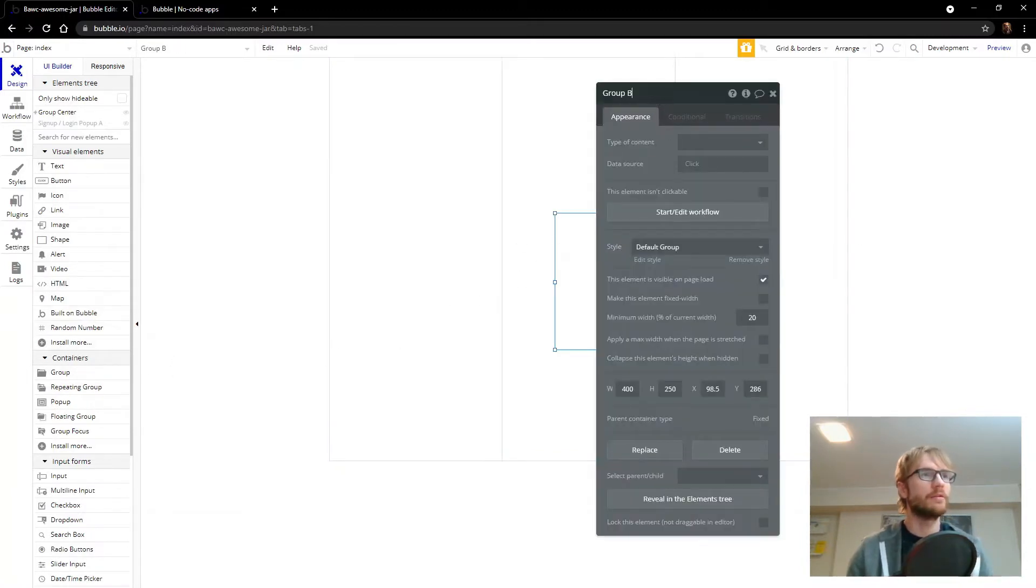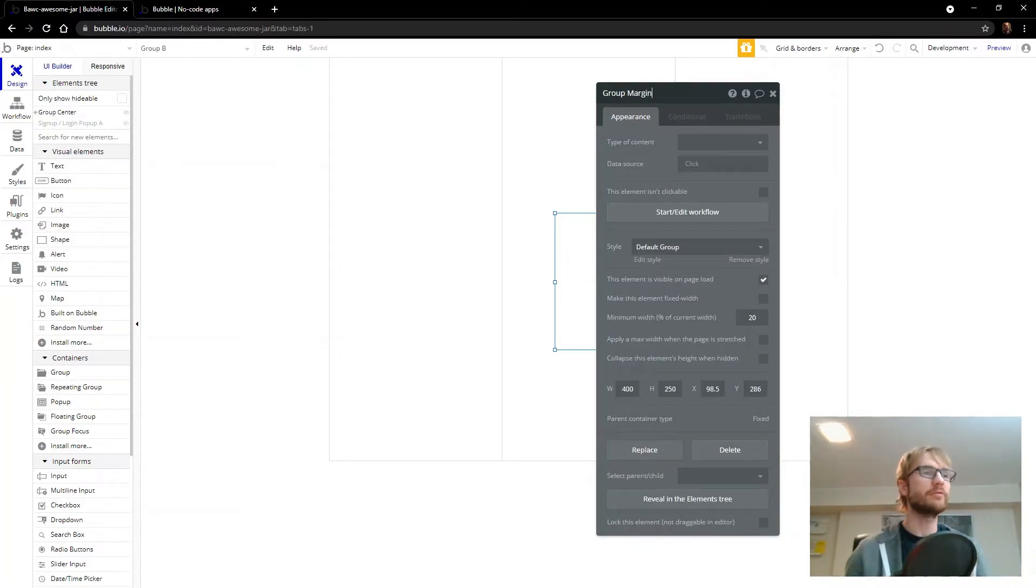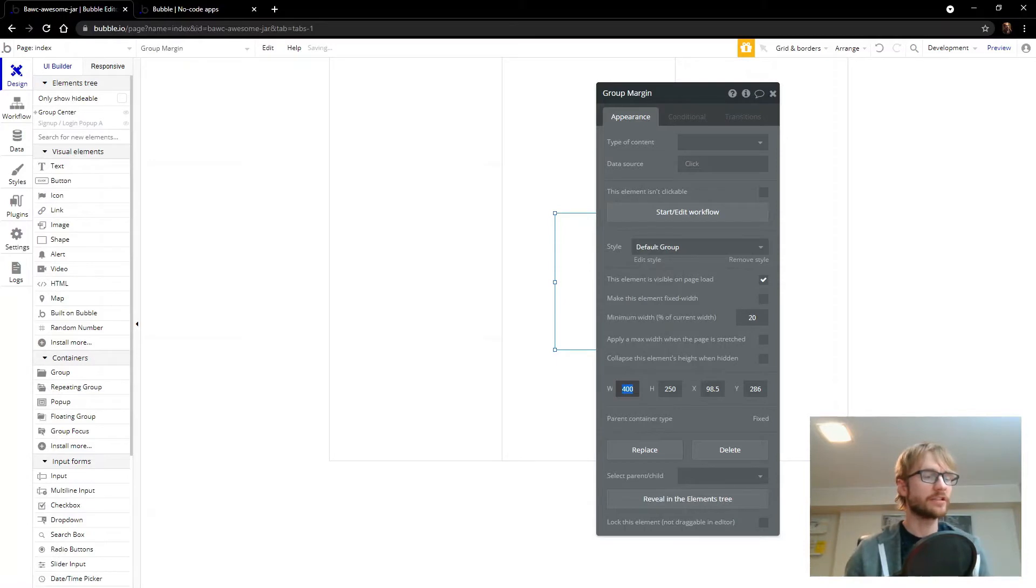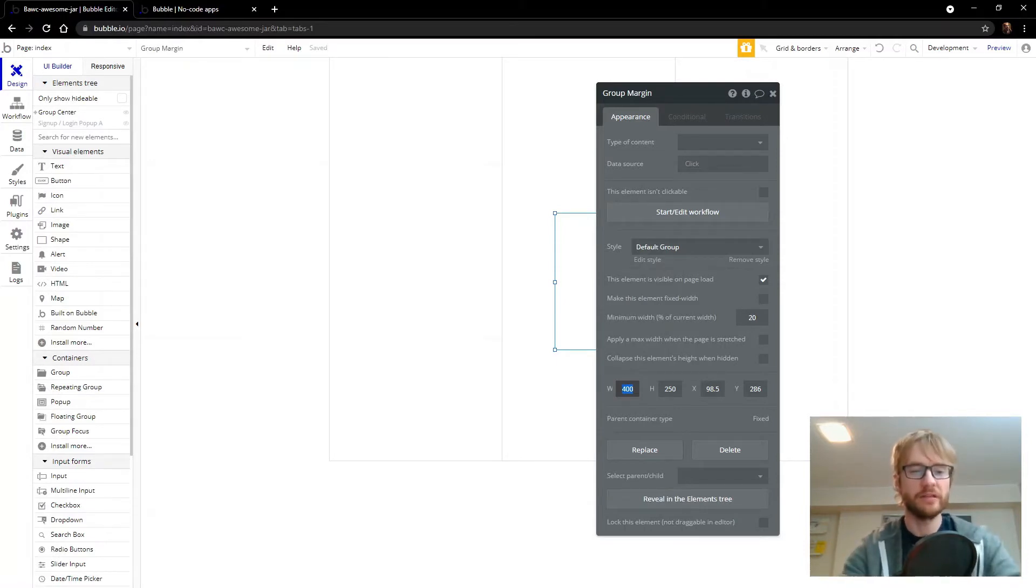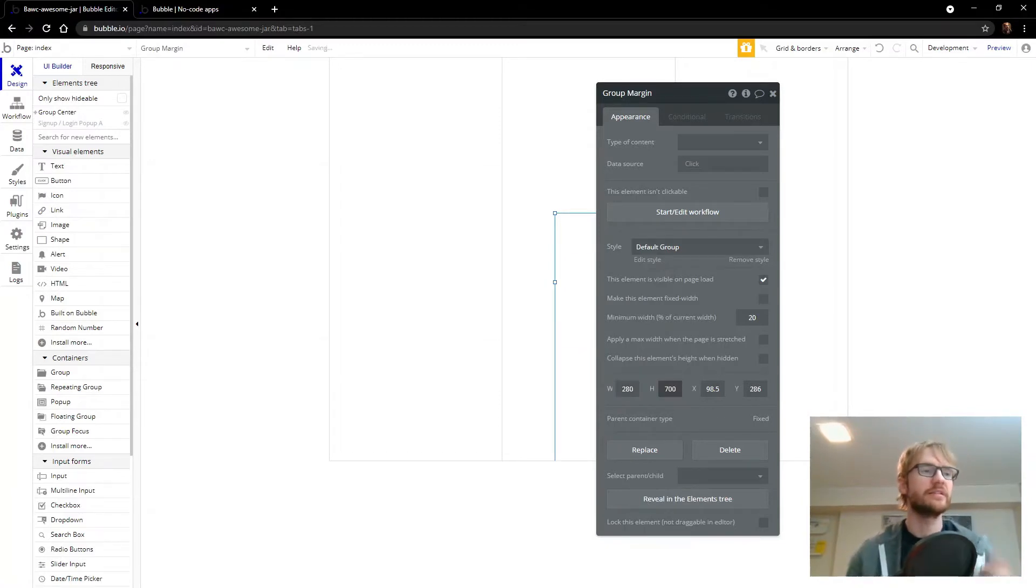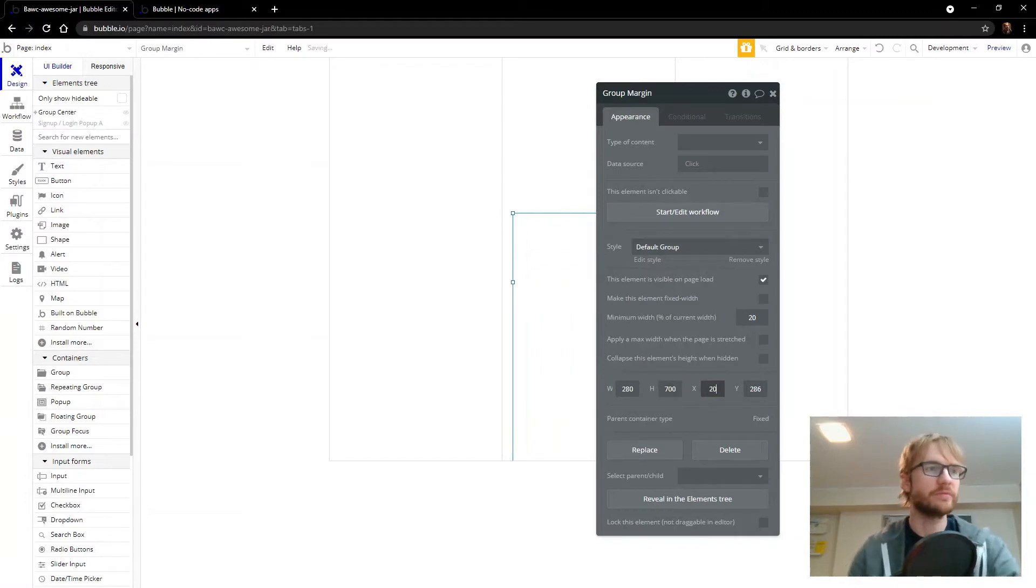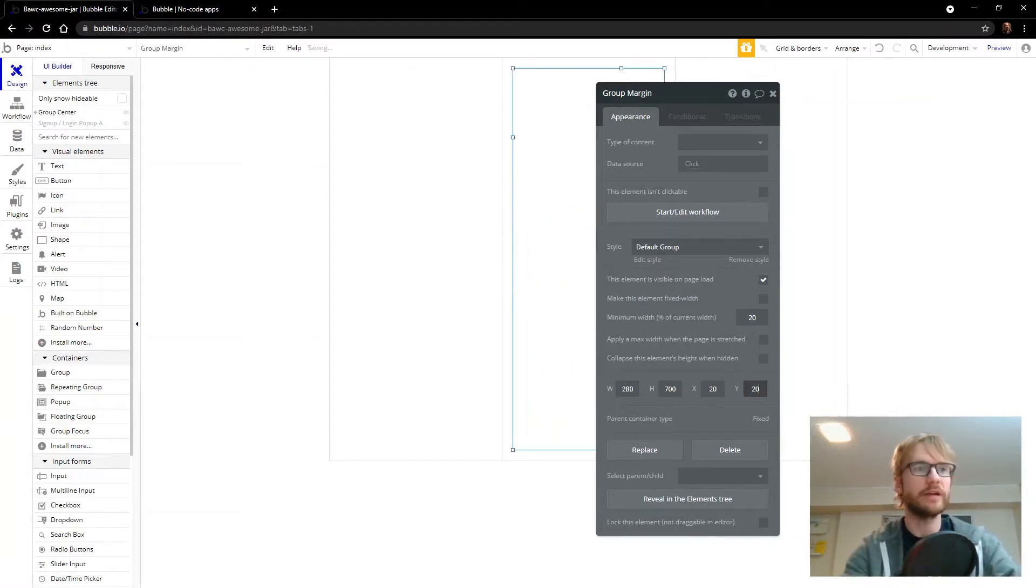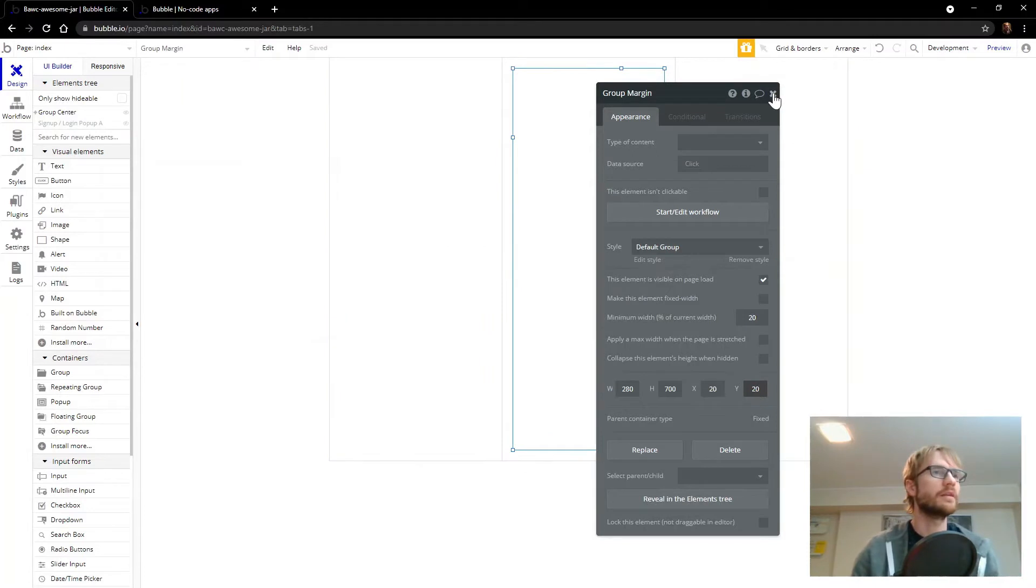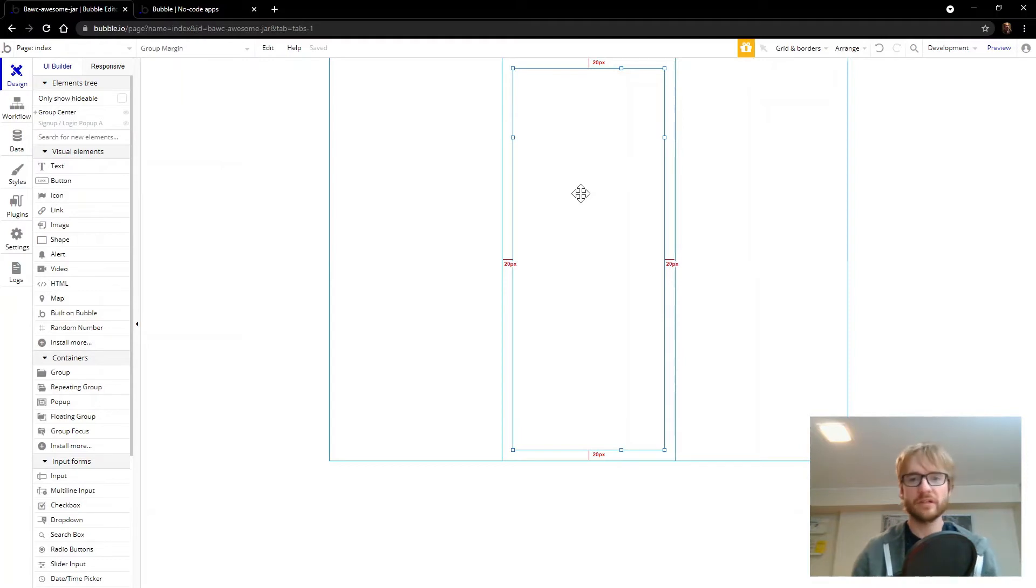We'll call that group margin. And we're going to put it in the middle with 20 pixels on each side. So 320 minus 20 minus 20 is 280. 740 minus 20 minus 20 is 700. And x axis will be 20, Y will be 20. And that should fit right in the middle there. 20 pixels on all sides.